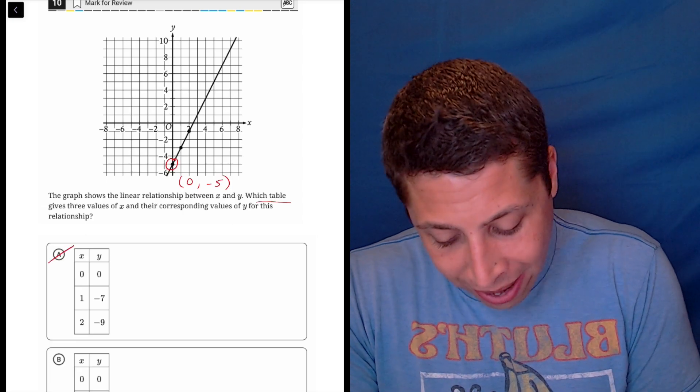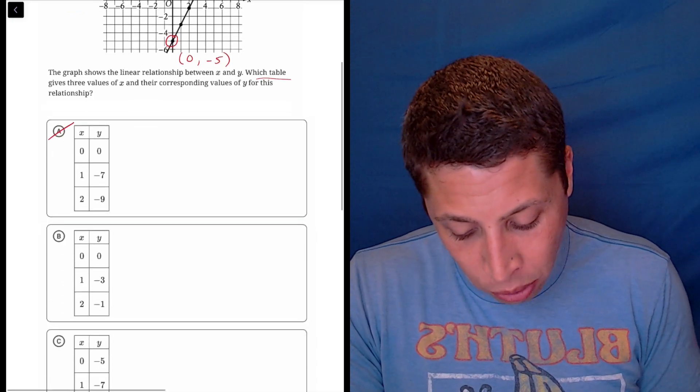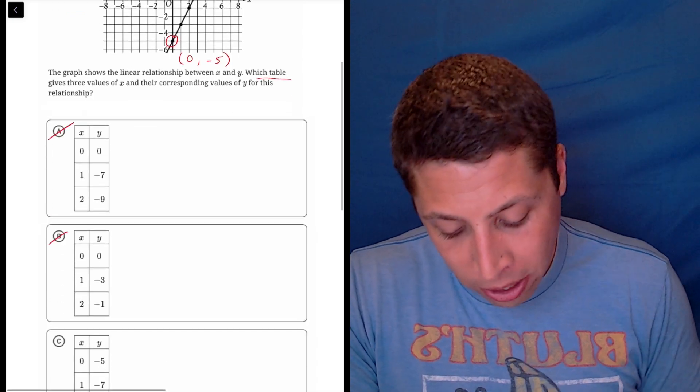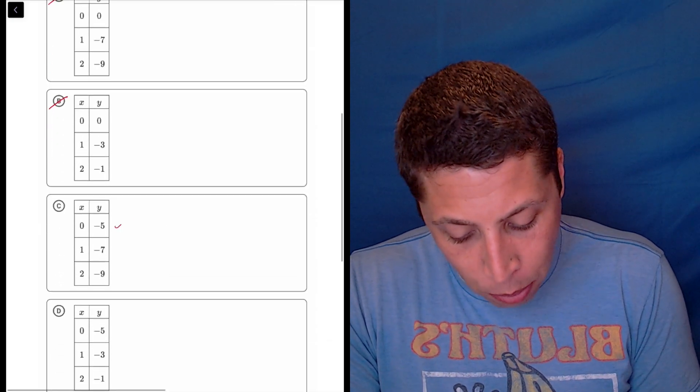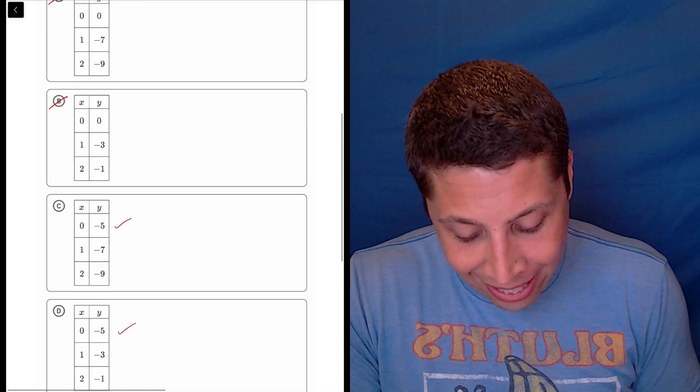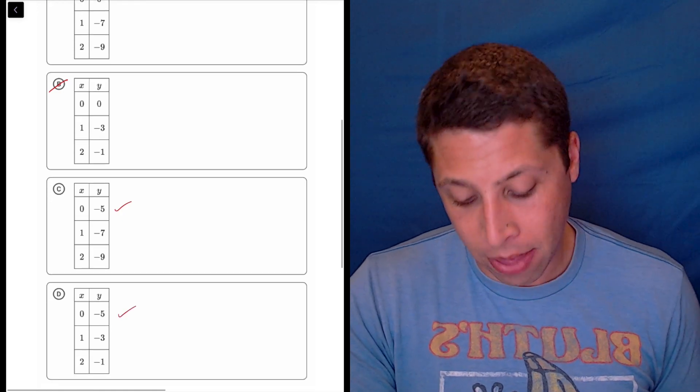So that rules out A. That's 0, 0. Rules out B. That's 0, 0. But both C and D have that point.